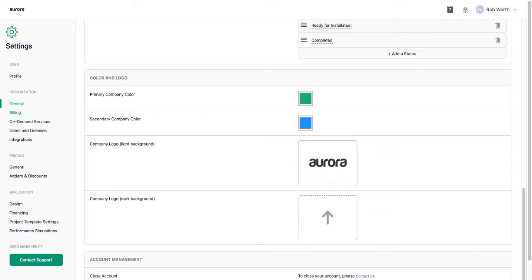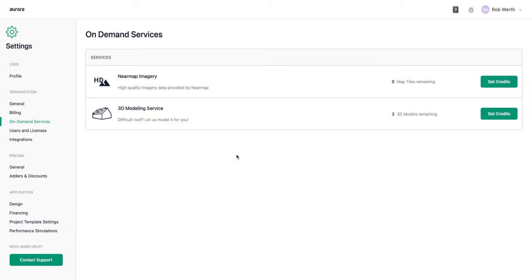Under billing you can view the card on file for subscription accounts. Under on-demand services, there are two key add-ons available. The first is NearMap imagery — high-definition satellite images for your projects — where you can add credits to use on specific projects for the latest imagery or to create a wow factor for customers. The second is a 3D modeling service where Aurora's design team creates the roof and site design within three hours, with expedited service available — great for difficult roofs or when you're pressed for time.